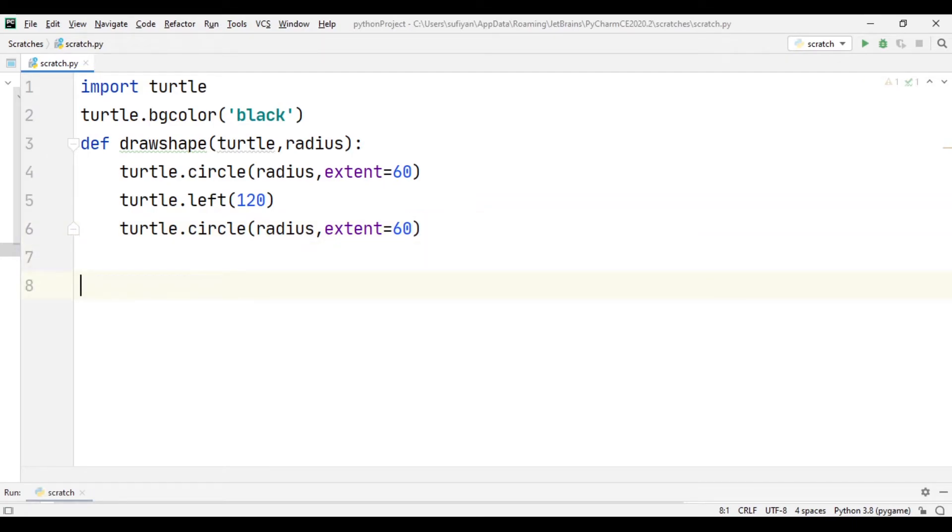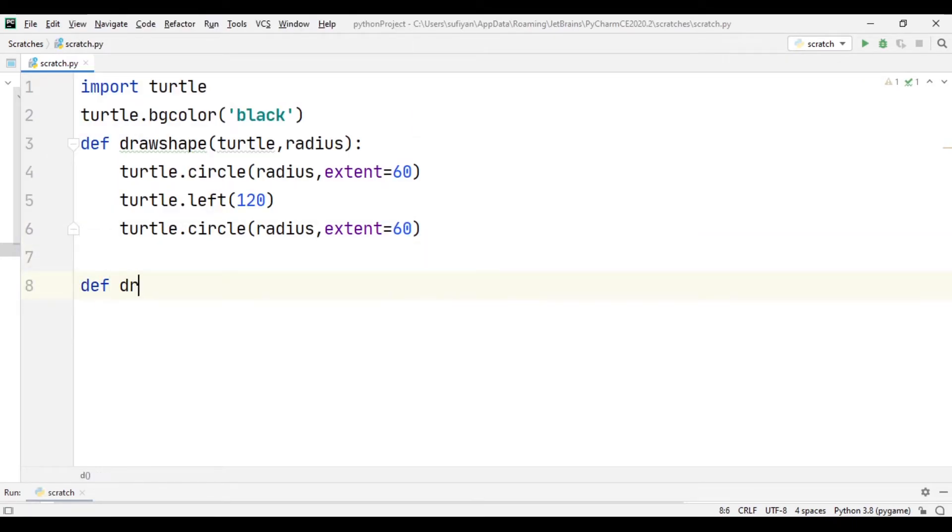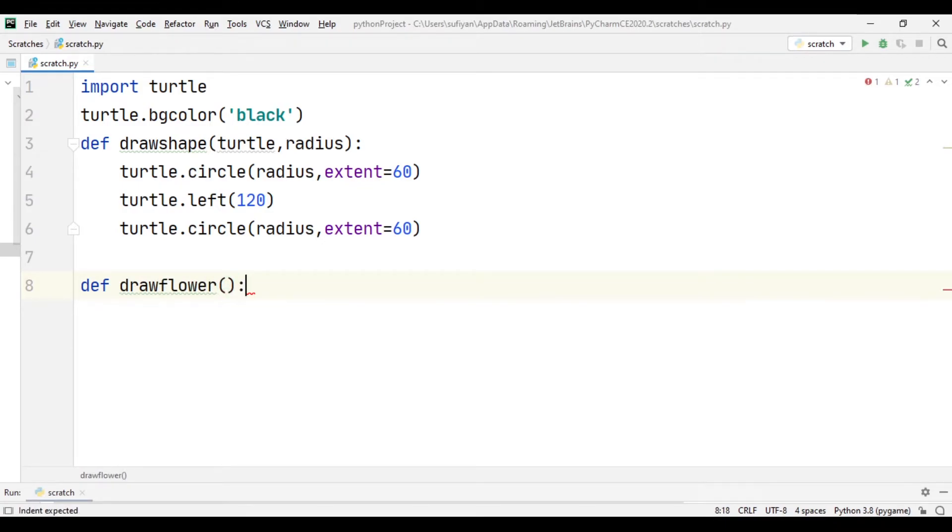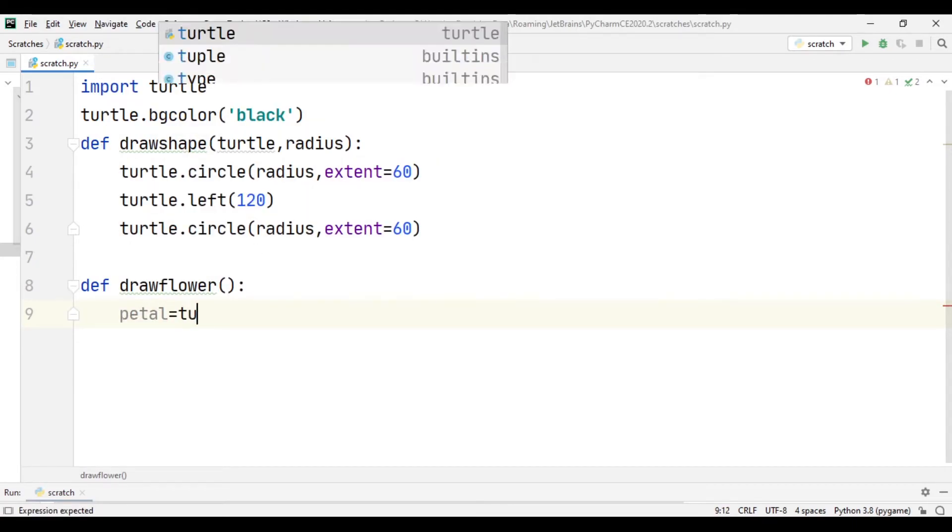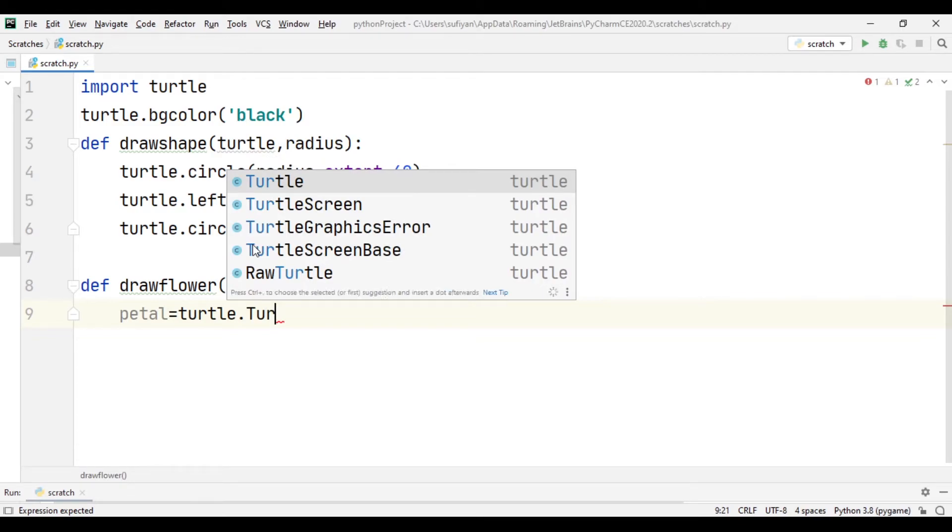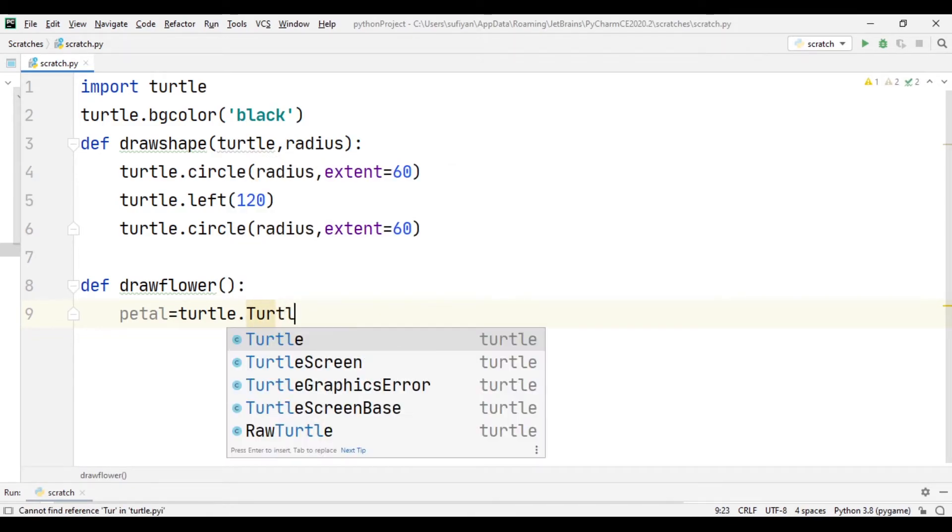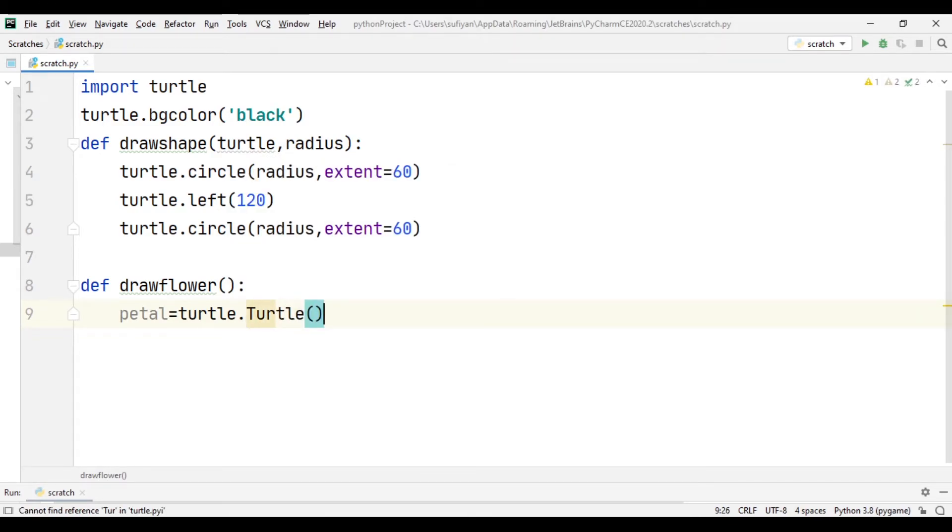Then we will create another function named drawflower. In this function we will write petal equals turtle.turtle, so petal variable will be using turtle library.